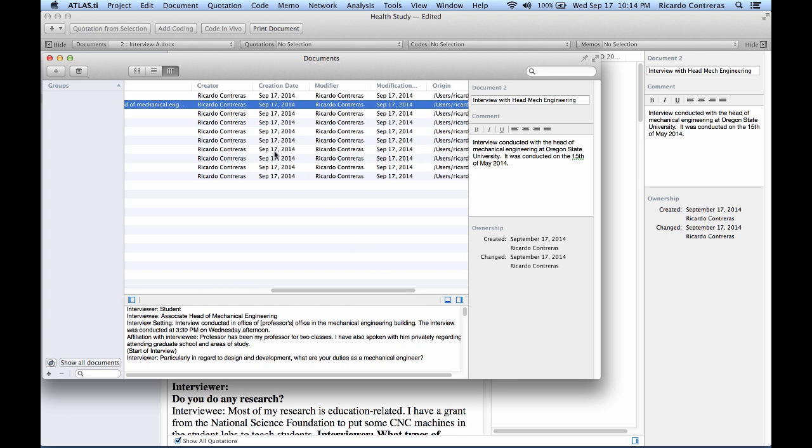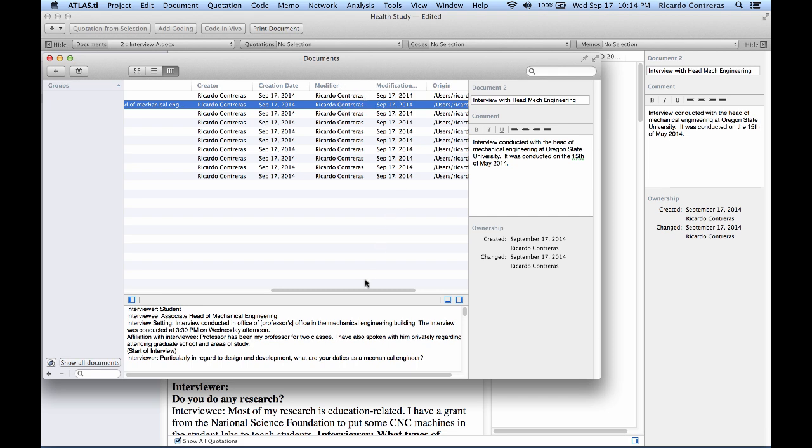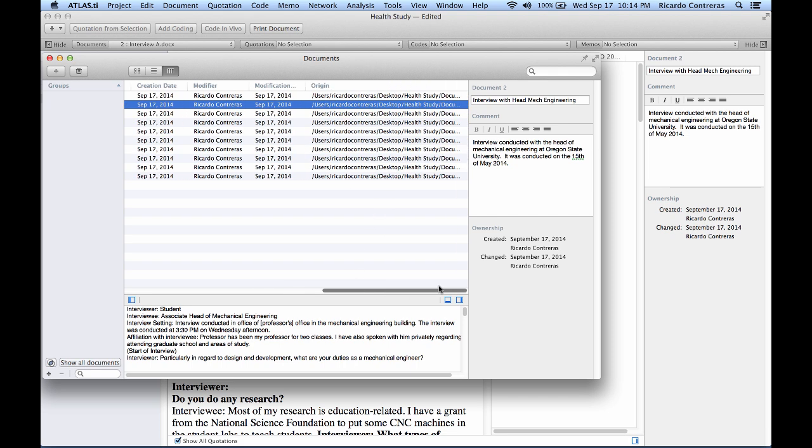You also have the name of the person who created this project and imported the document, who is myself. Now this can always be renamed. The date of creation, the person who modified, and the origin of the document. The origin means the location on your computer where you have stored that document.